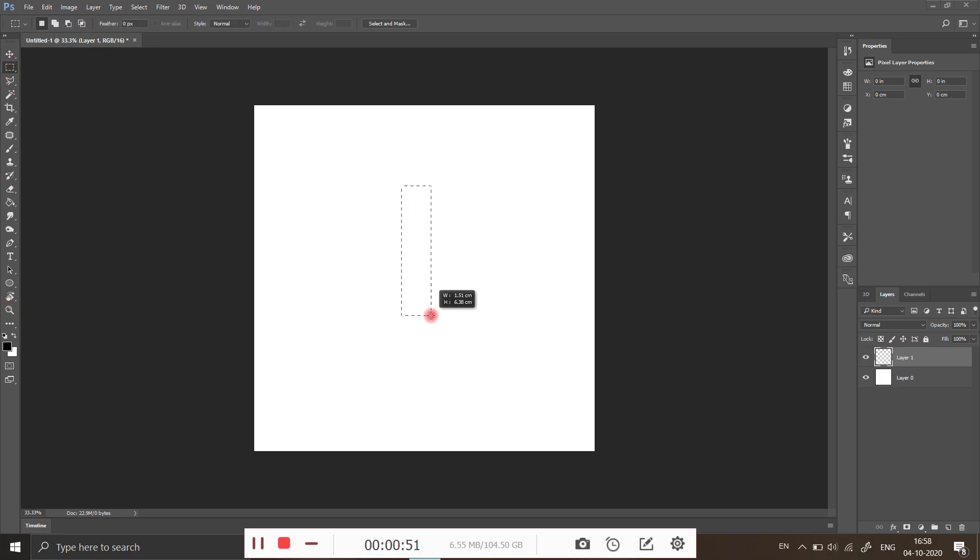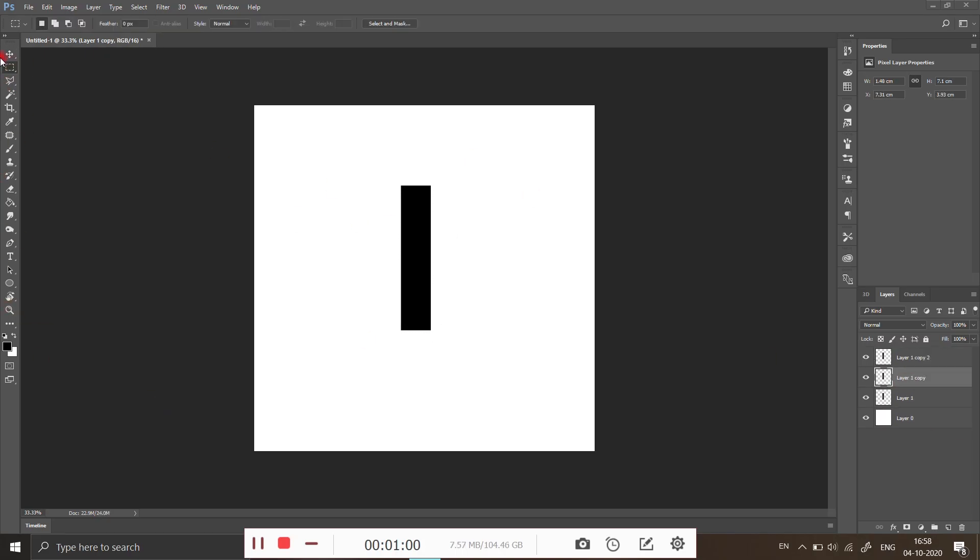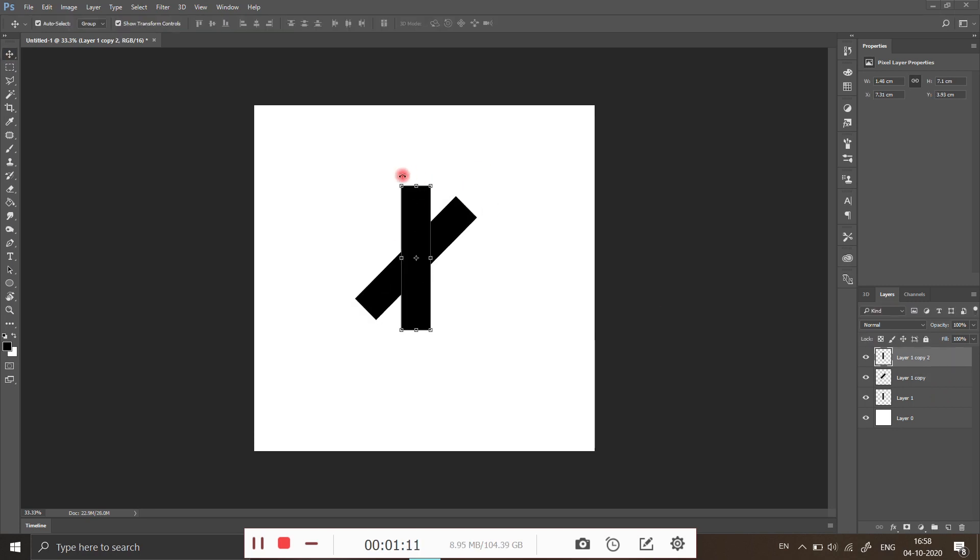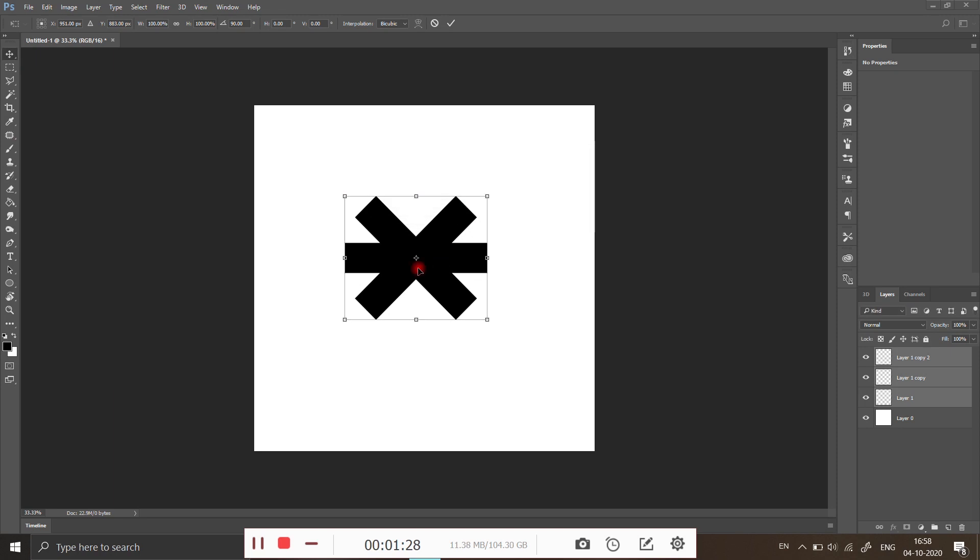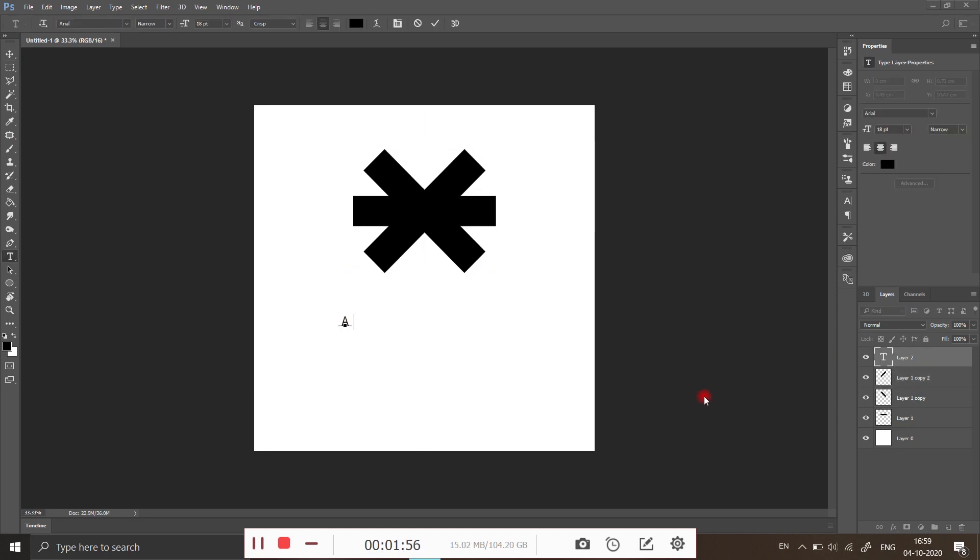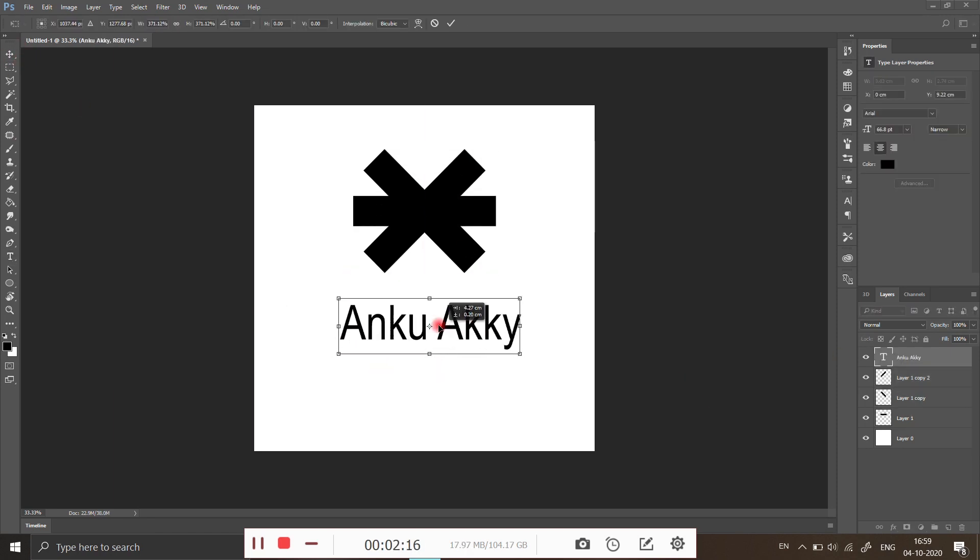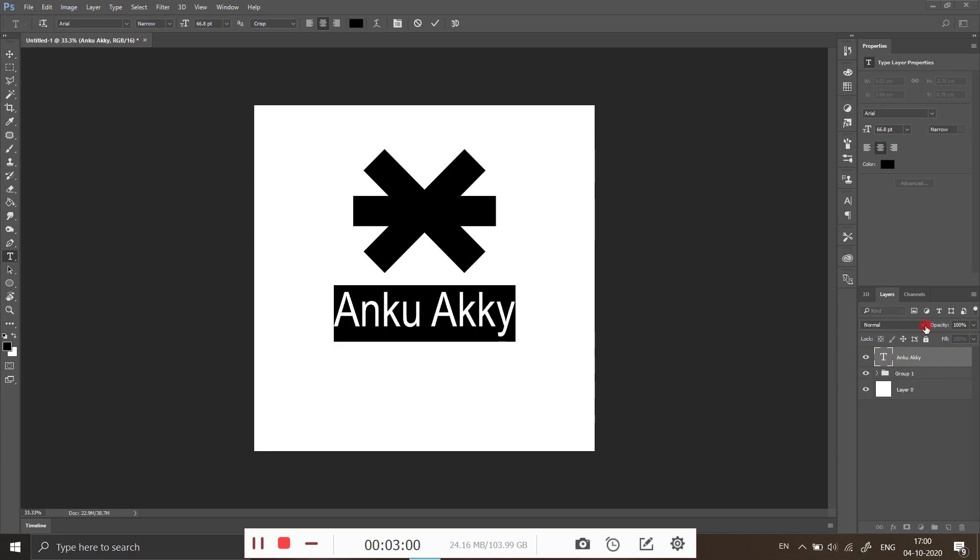First of all, you have to prepare your logo. You can create your logo in any software. I am using Photoshop here. I am creating a raw logo. You can make perfect logo according to yourself.